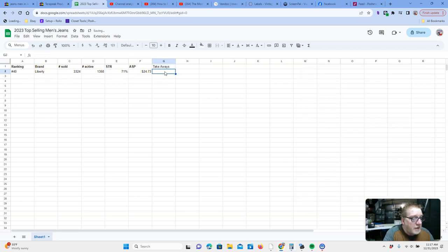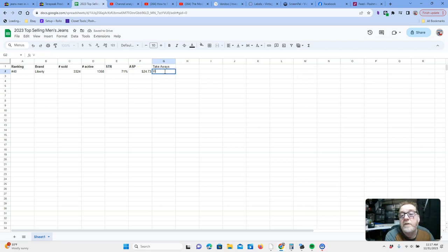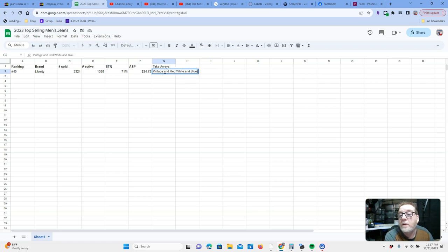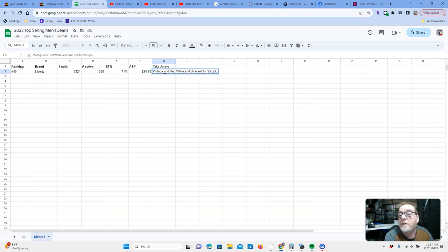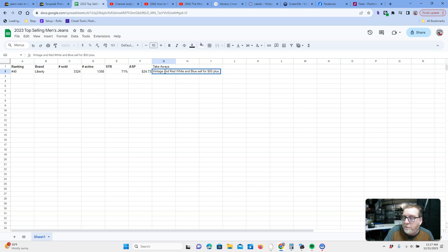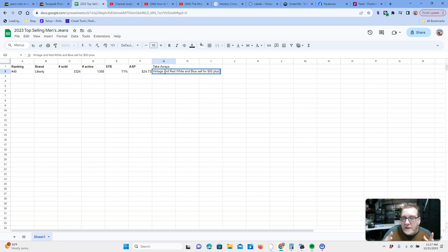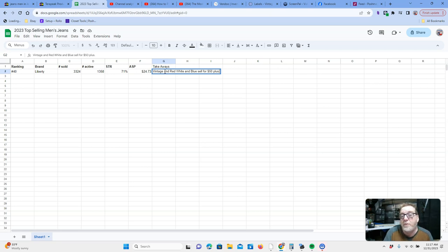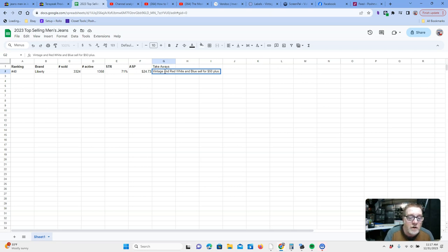What are my key takeaways? Always vintage and red, white, and blue sell for, we'll just say 50 plus. And the regular ones seem to sell around $25. So that's our deep dive into Liberty tomorrow. Or I'll be making the number 39 ranked jeans and we will do this deep dive into all 40.